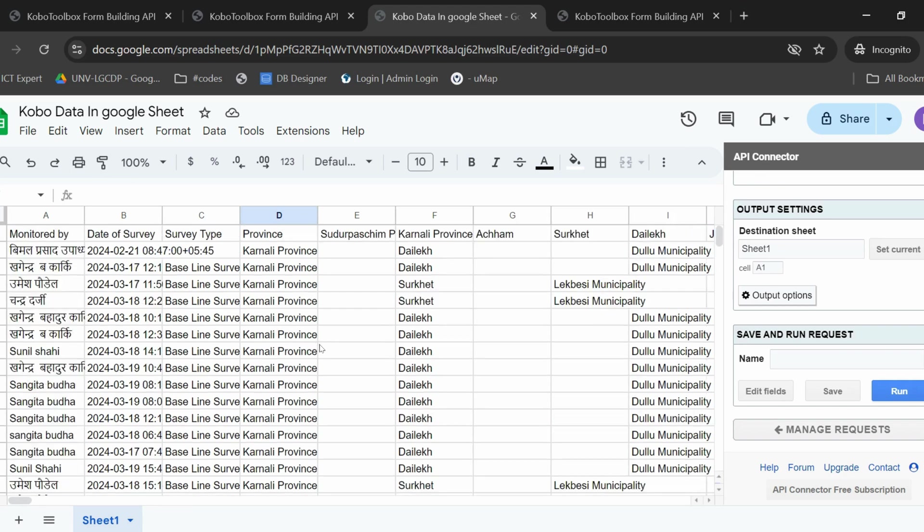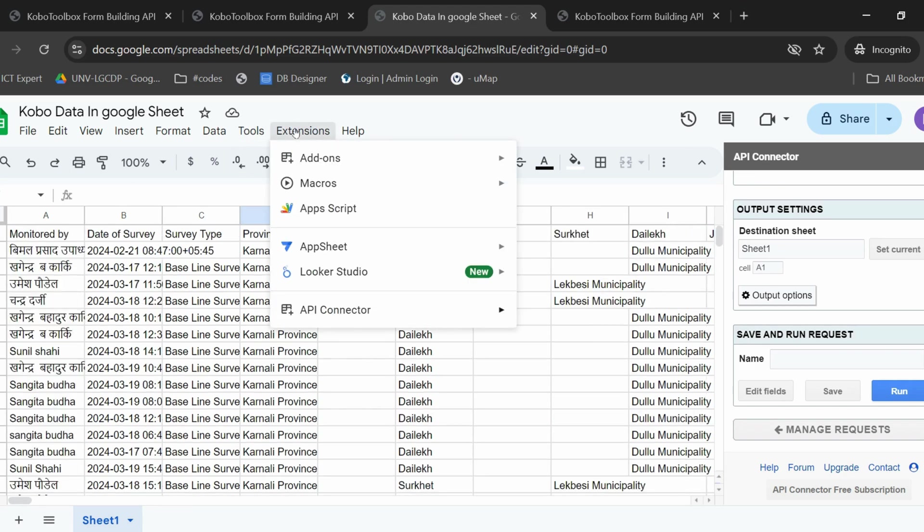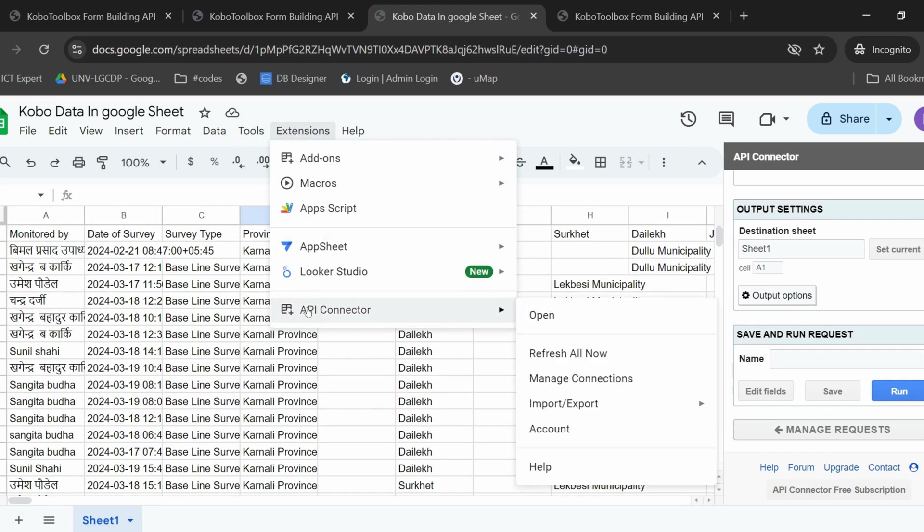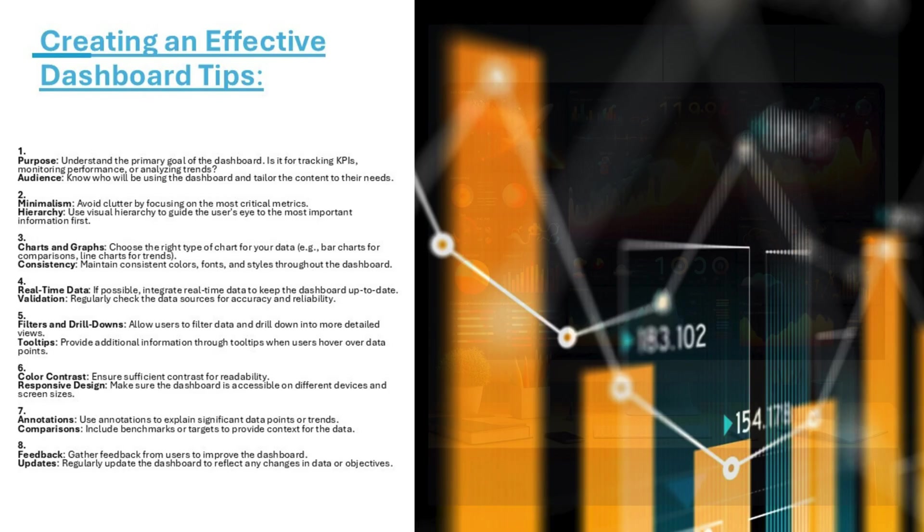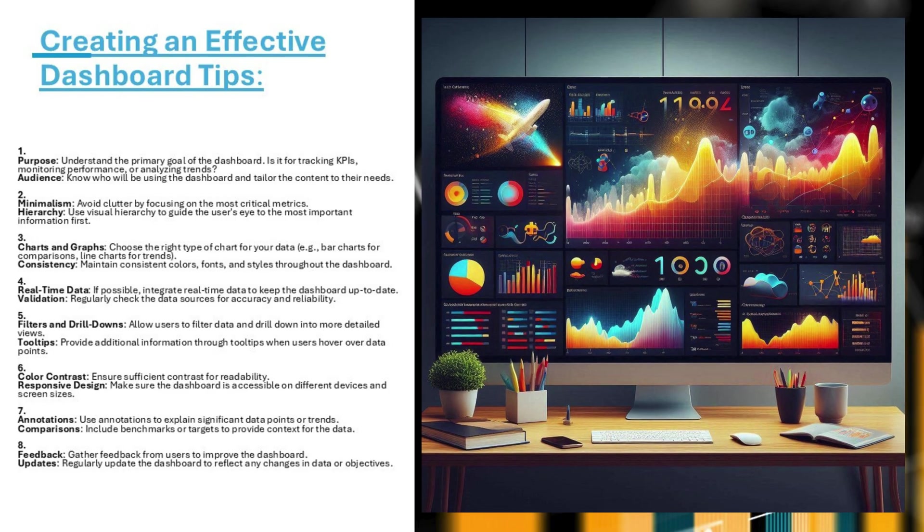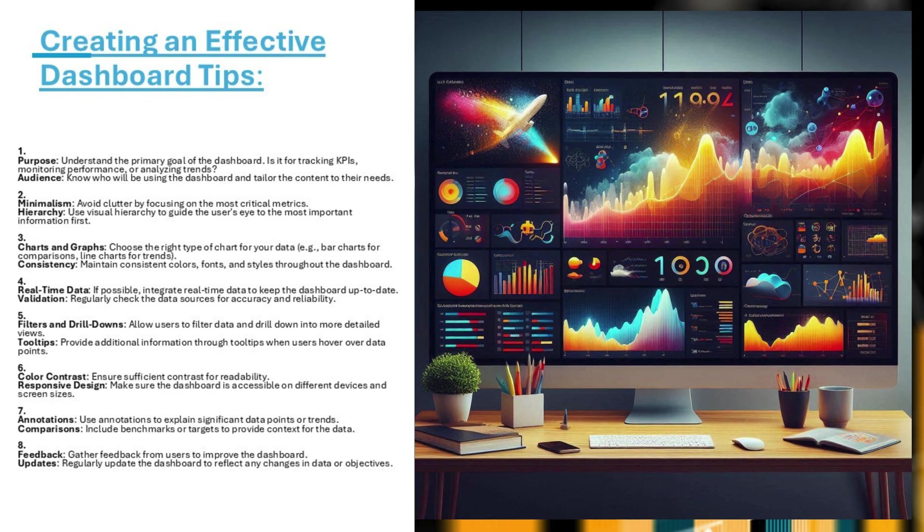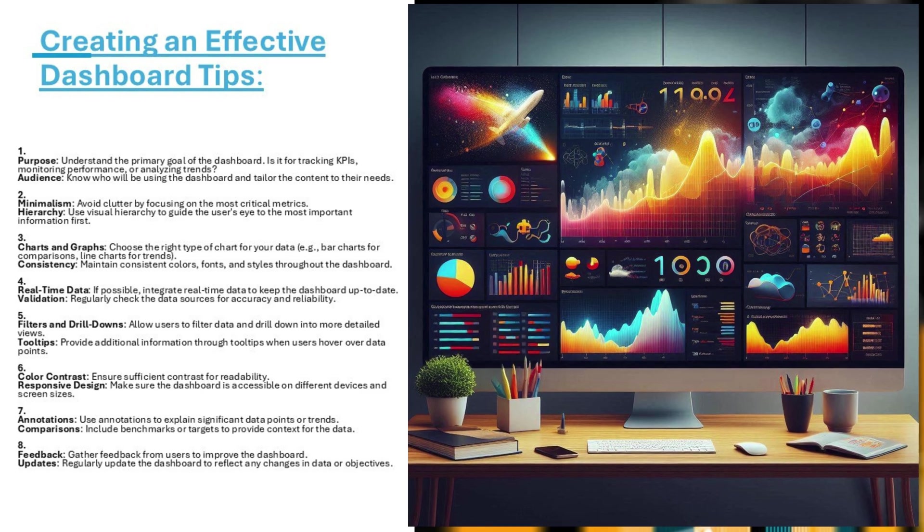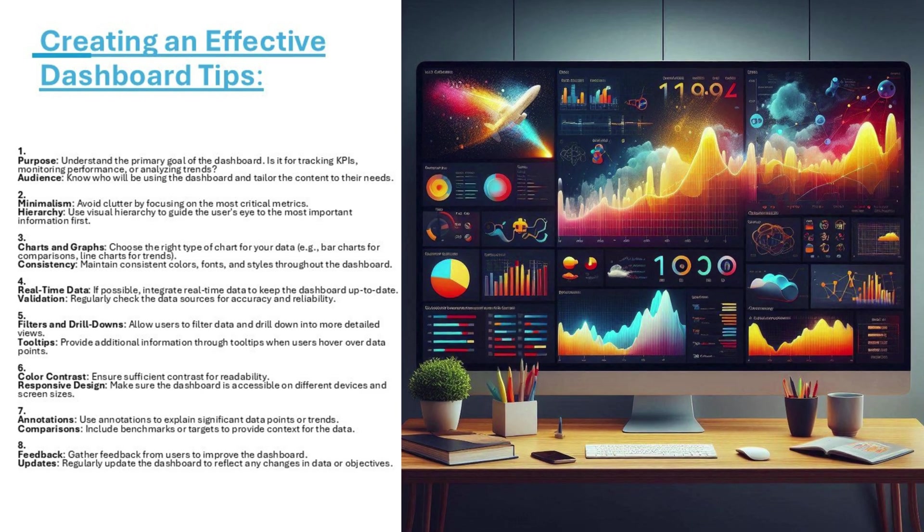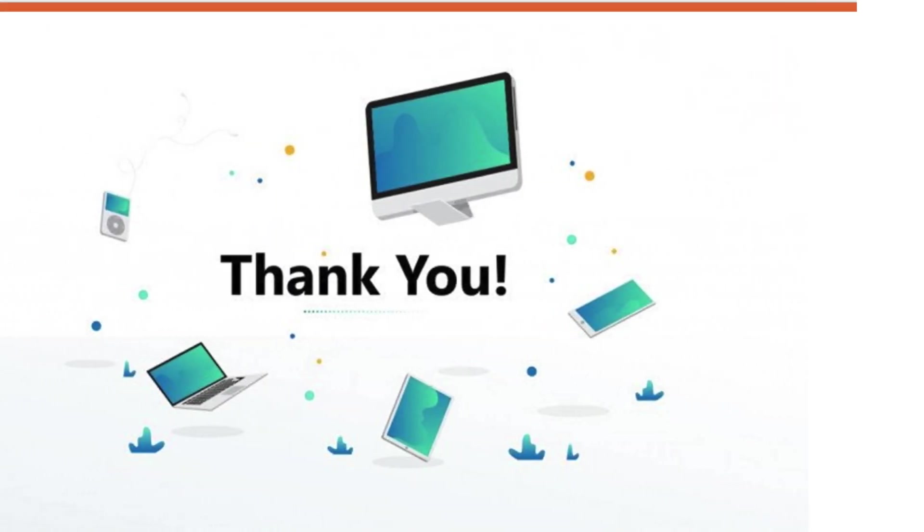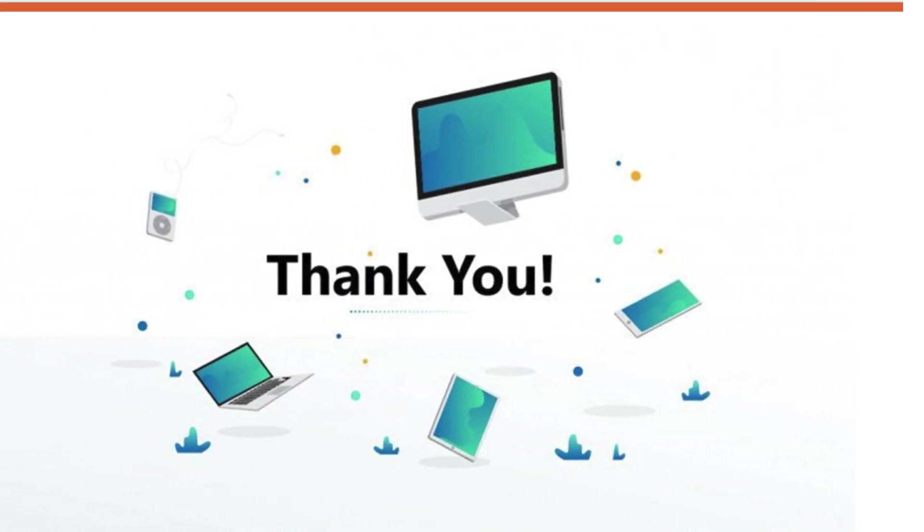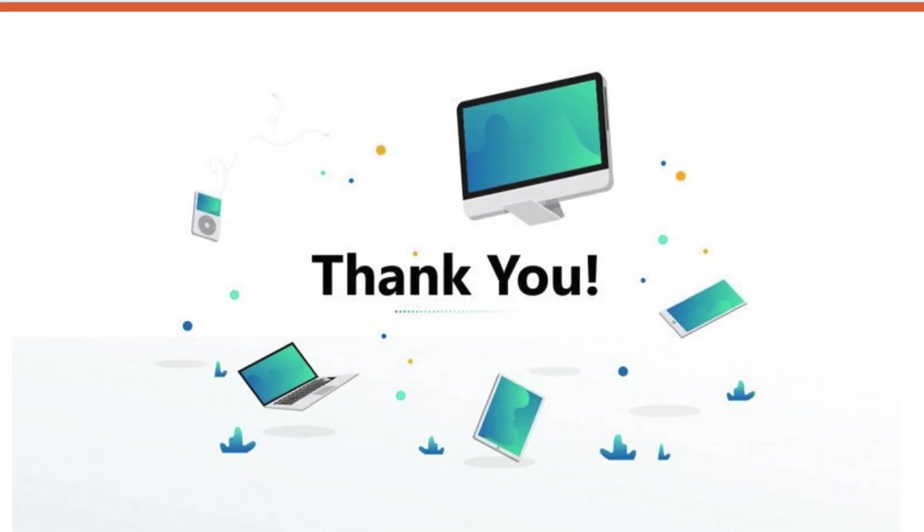Now you have all the data from this project imported here. If you want to refresh your data, you can simply go to extensions, API connector and just refresh all now.